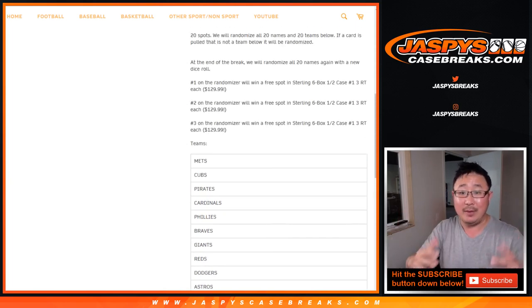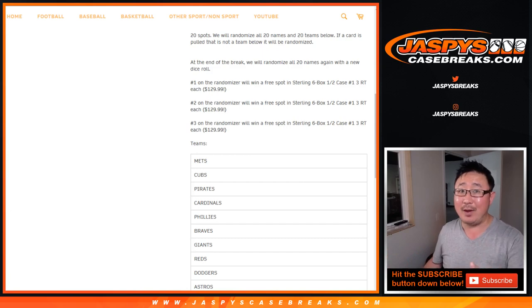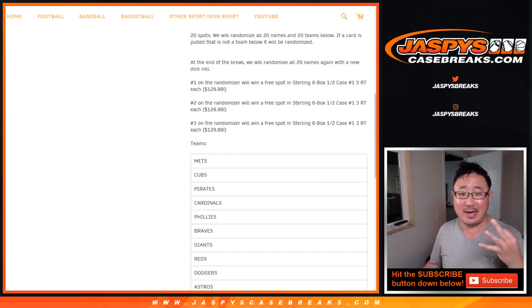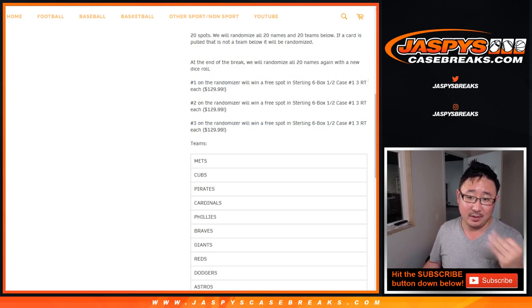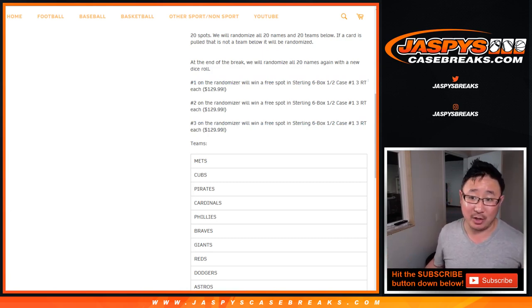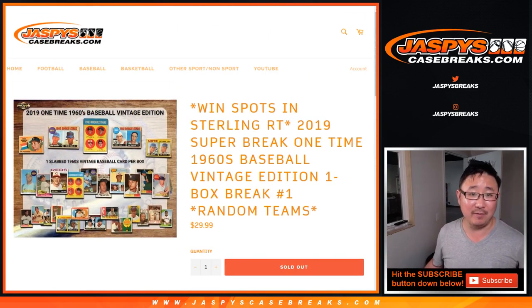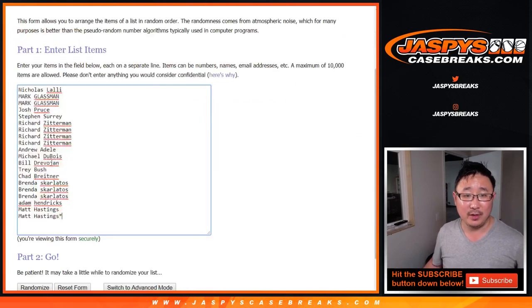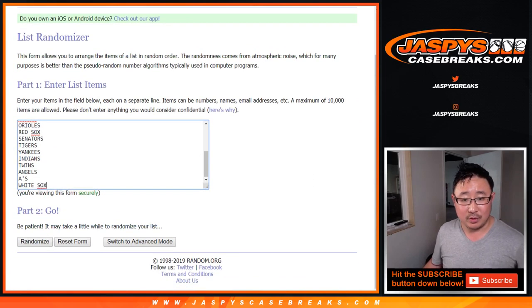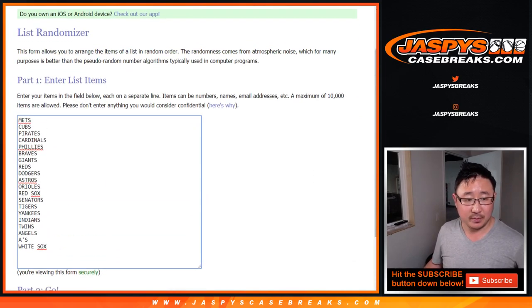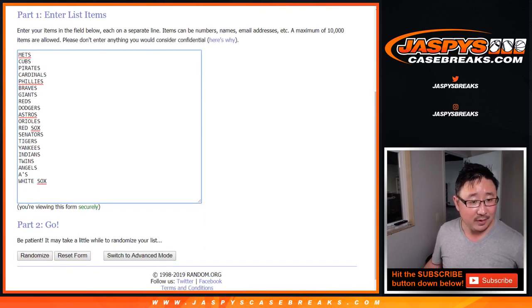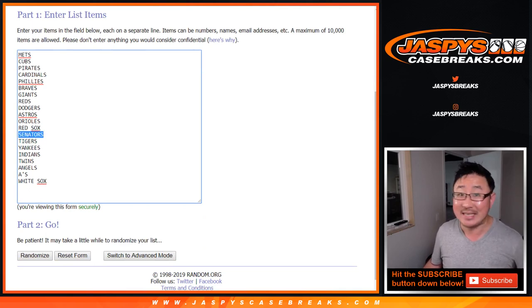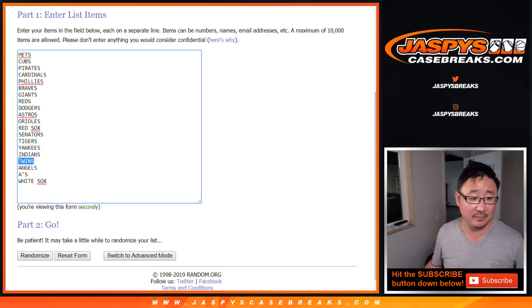We'll randomize the 20 names and the teams that we have listed right here. We'll match you up with the team. After the break, we'll re-randomize that list with a different dice roll and the top three names. There's a separate twin spot as well. Just keep that in mind.